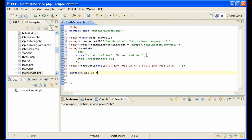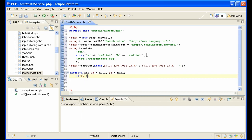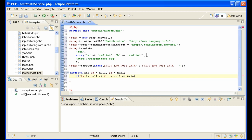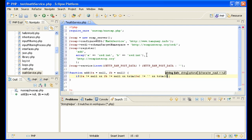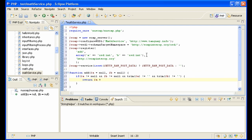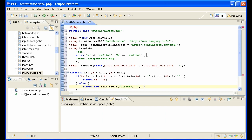Now we just need to make the add function — that's the easy part. The function checks that there is something in 'a' and 'b', then returns a + b. That's the service. Otherwise, return a fault — so you can catch it on the client — for instance, 'invalid parameter'.